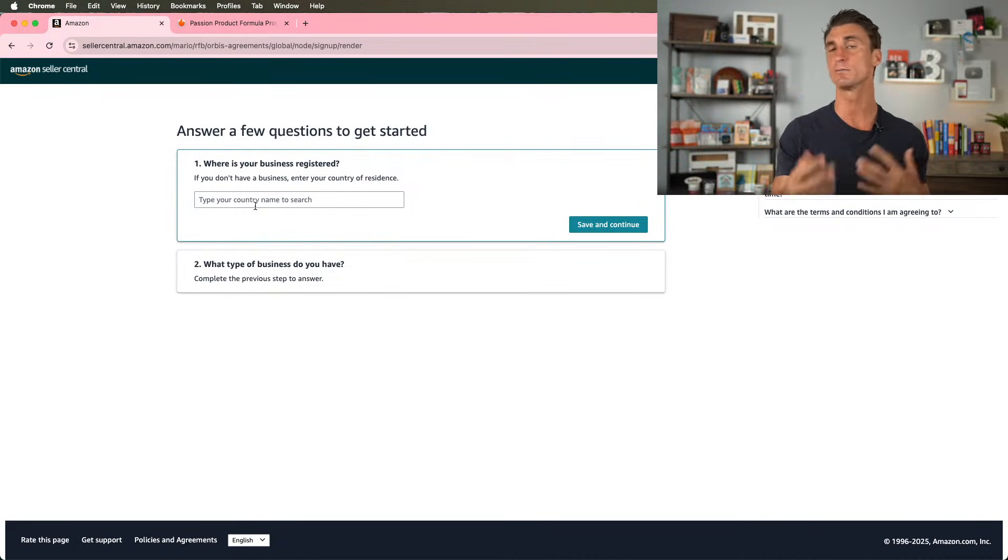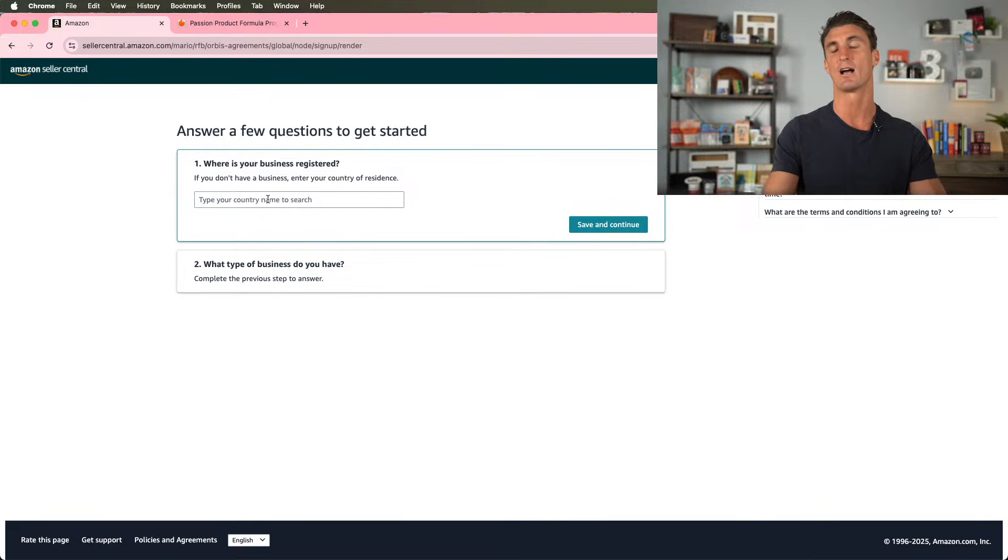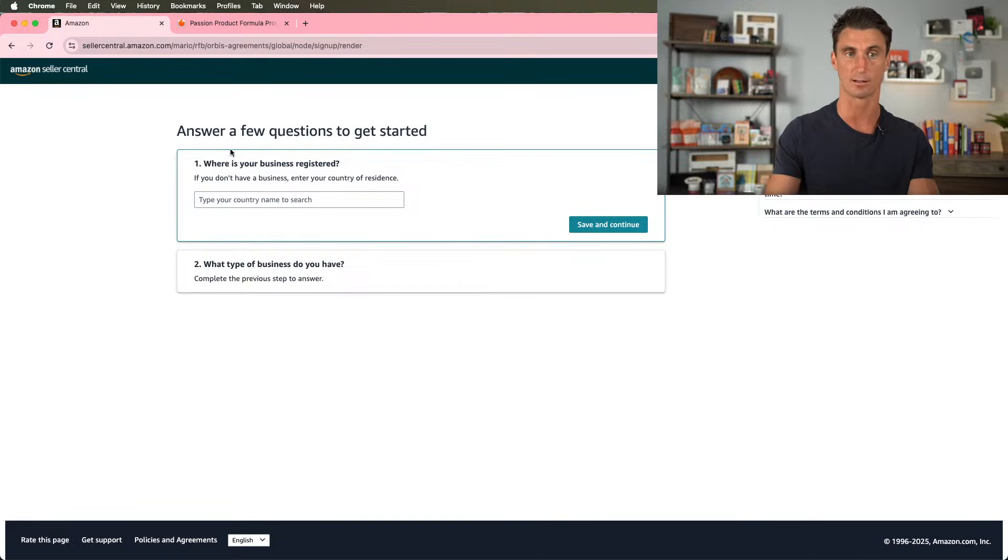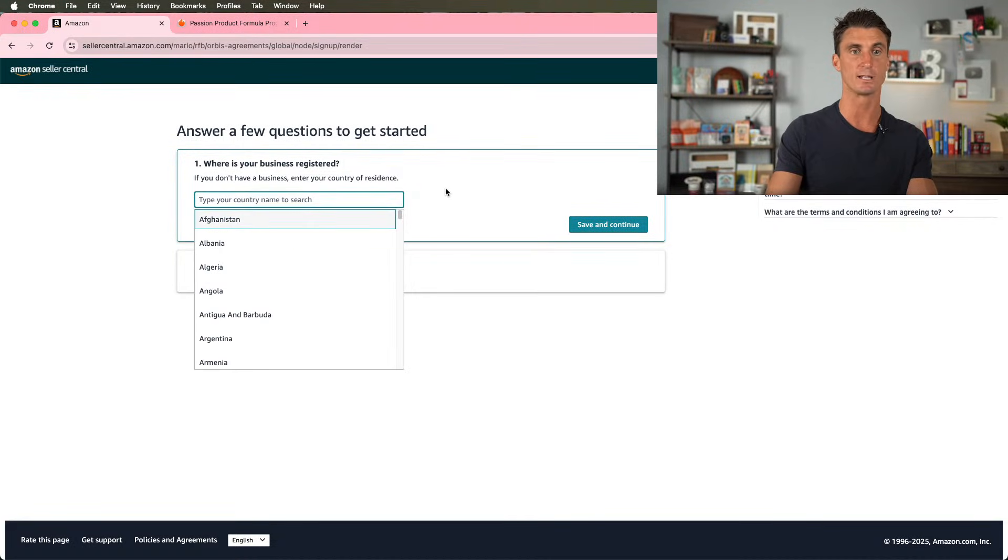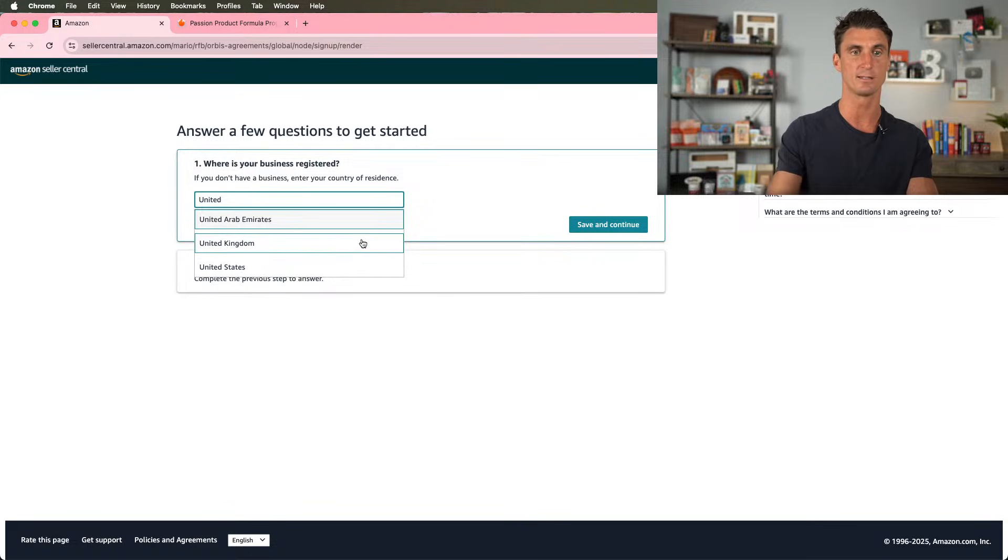But warning, there are some mistakes that I'll be talking about that people make during this process. There's about five different common mistakes that makes it so people get banned from selling on Amazon. So the first thing it asks is what country is your business in?